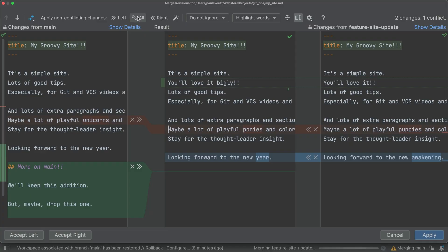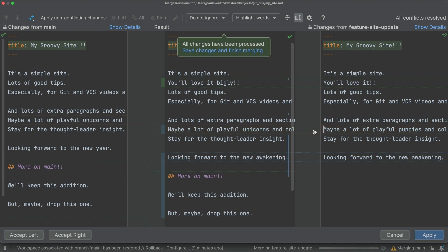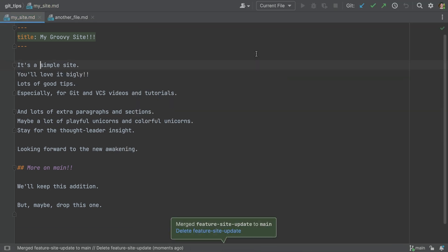Let's click all to process non-conflicting changes in both files. Once you have processed all the conflicts, the IDE will detect all changes have been processed. Click save changes, and finish merging.